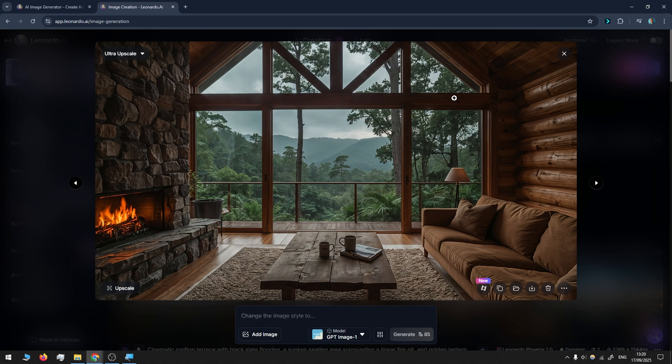This is my personal way of using Leonardo AI. I hope you have learned something. If not, perhaps you got some inspiration or ideas. Yeah, I will see you in the next video.